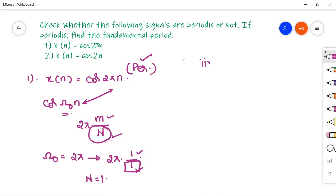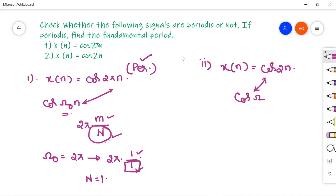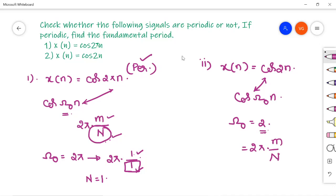Coming to the second part, the given signal is x(n) = cos(2n). Comparing with cos(ω₀n), we get ω₀ = 2. We need to write this in the form 2π × (m/N), but there is no π term here, so we cannot write ω₀ = 2 in that form. Therefore, this is a non-periodic signal.